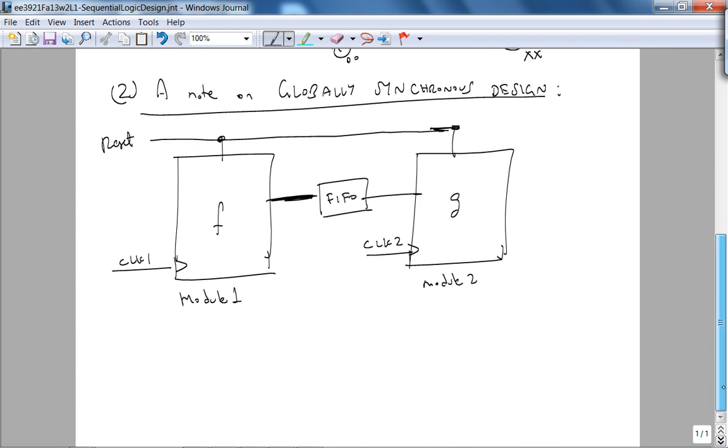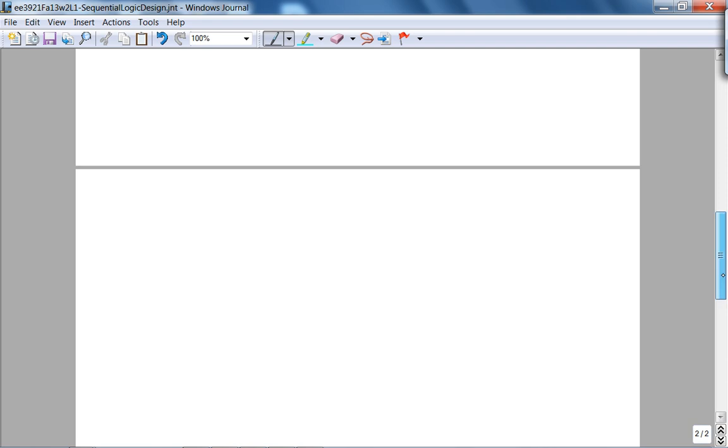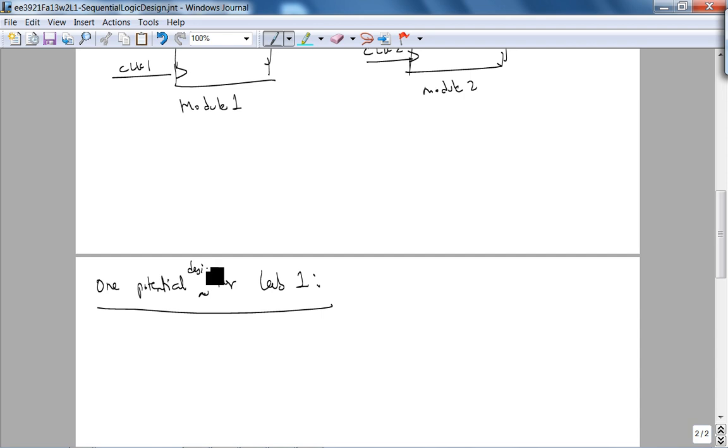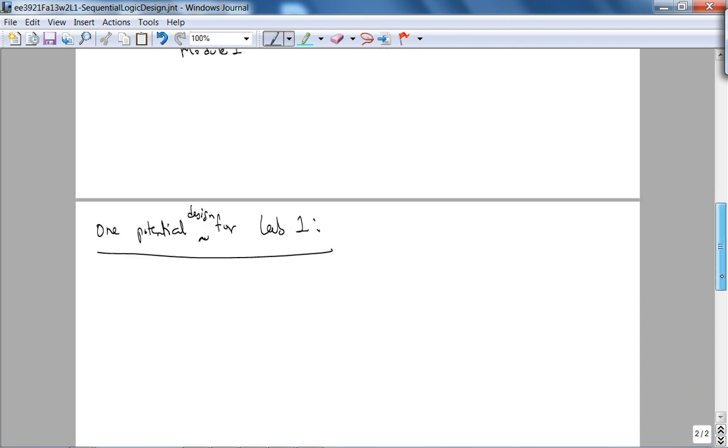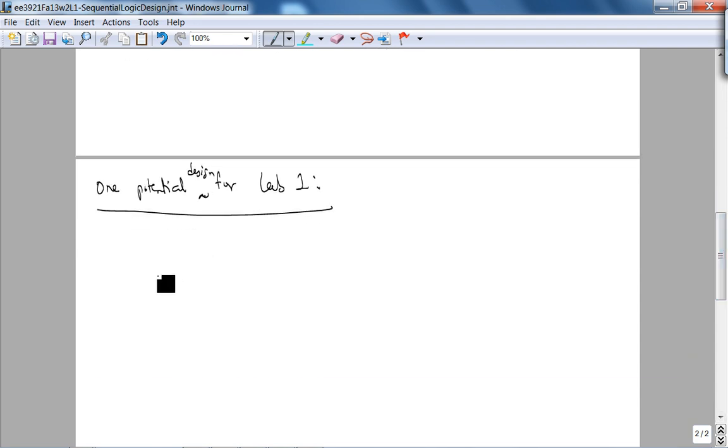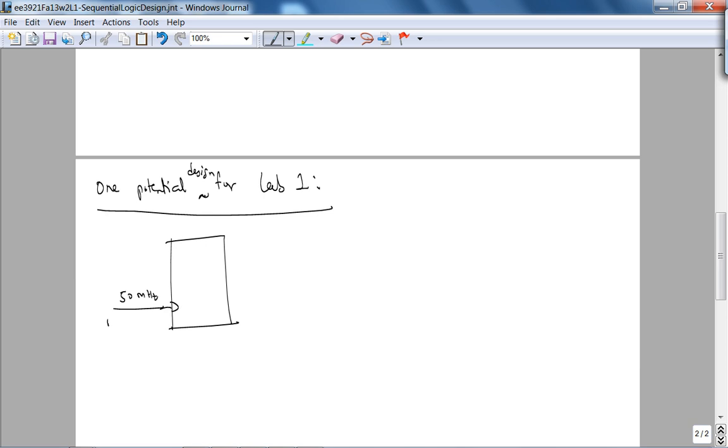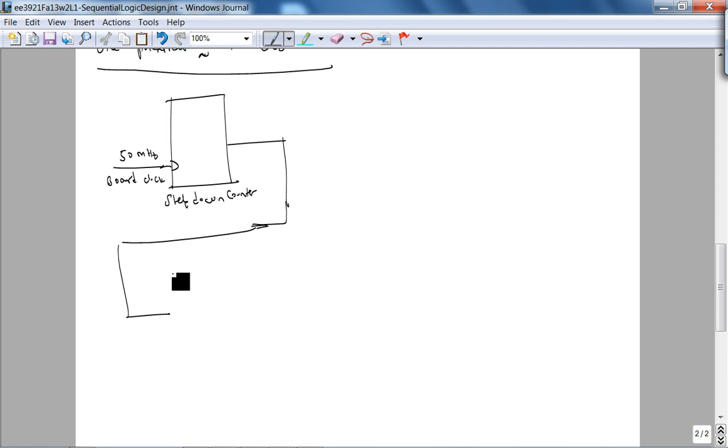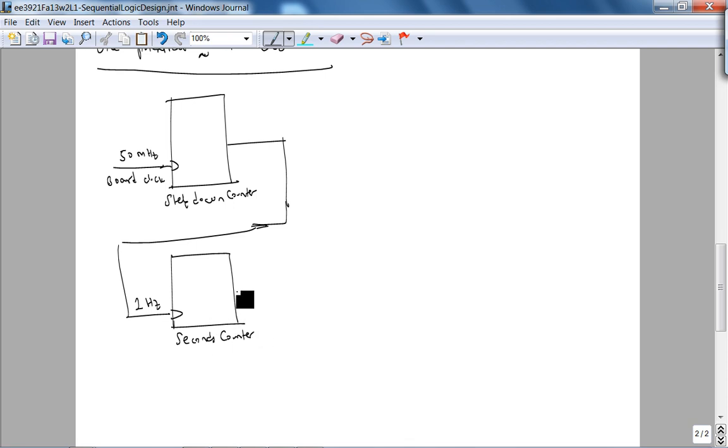Okay. So how is this related to lab one? So let me use a separate page. So basically, one potential design for lab one, which is a 24-hour clock. Potential design for lab one, you could say, all right, what about this? So simply, I have my 50 megahertz clock coming in from the board. So the 50 megahertz board clock. You could step it down. So here is a step-down counter. You could step it down to 1 hertz.